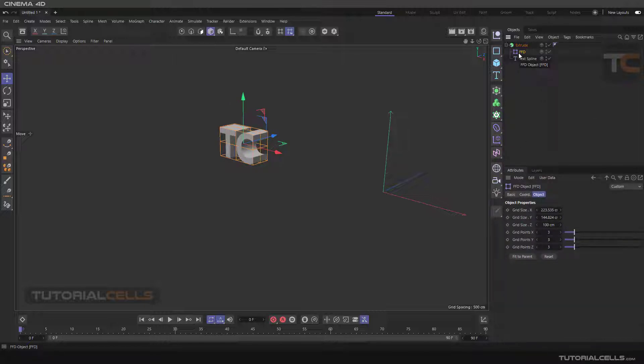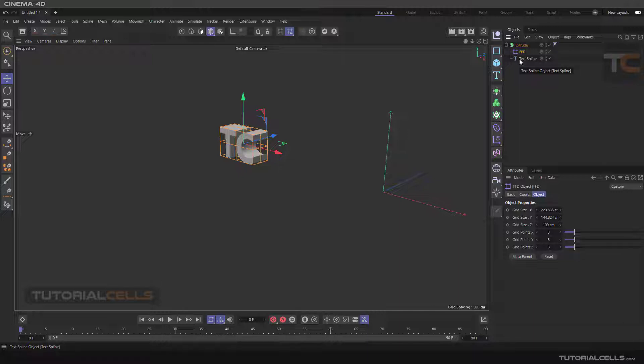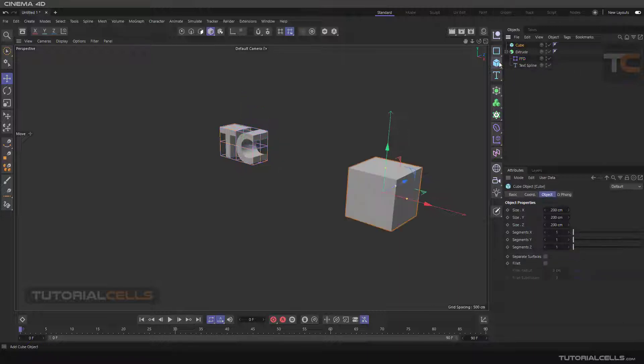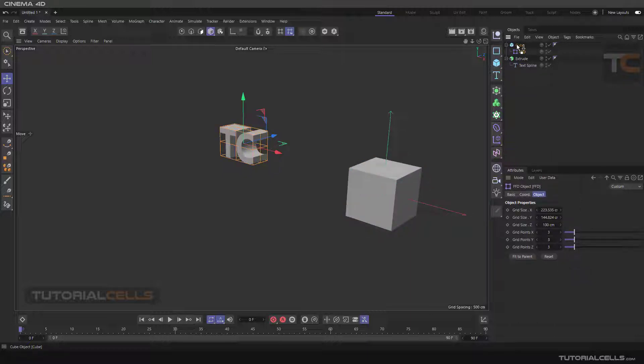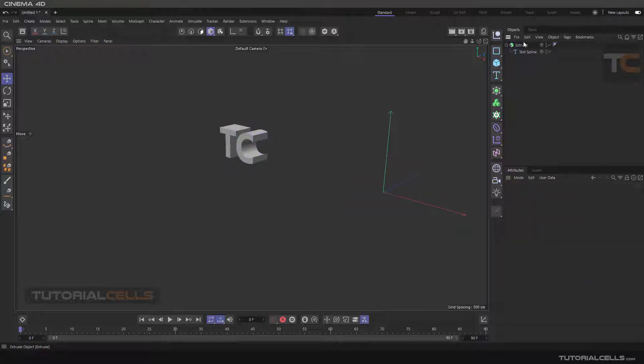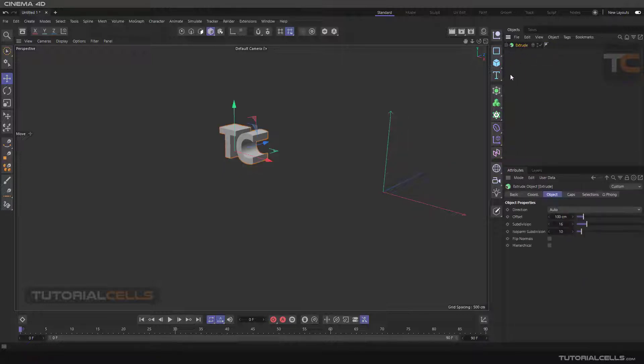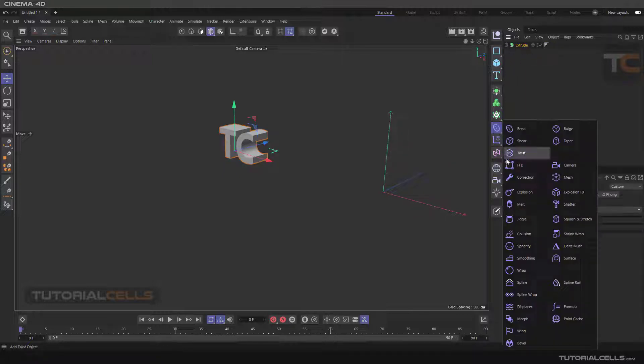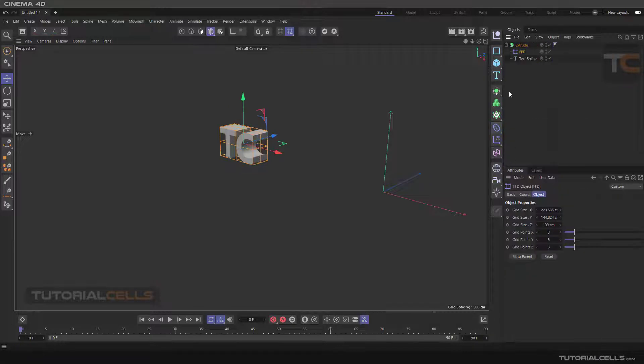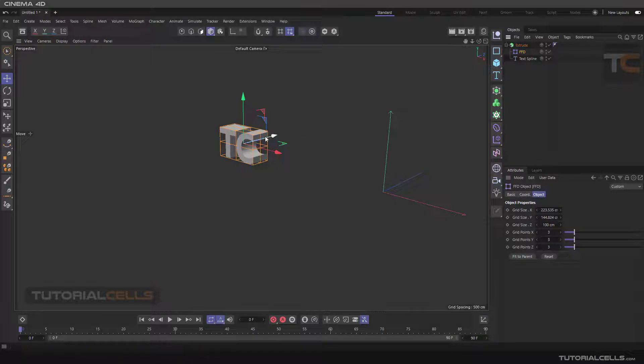If you have one object, it's completely fine and easy. But if we have something like this, we have to act differently. Hold shift because we need the software to transfer the FFD on the object.